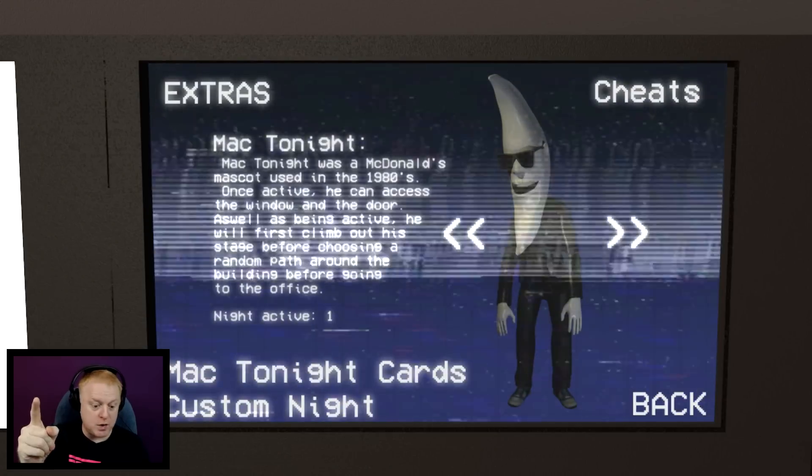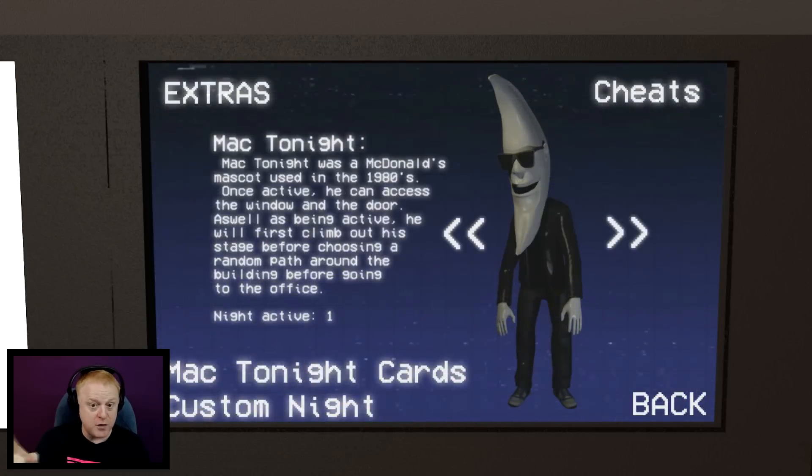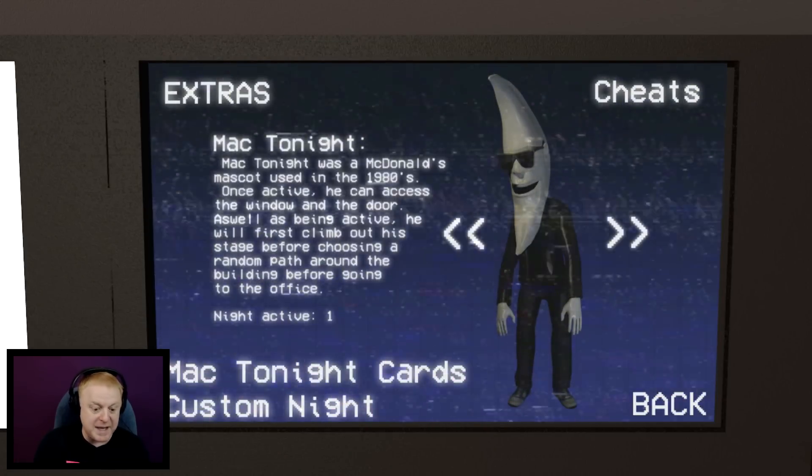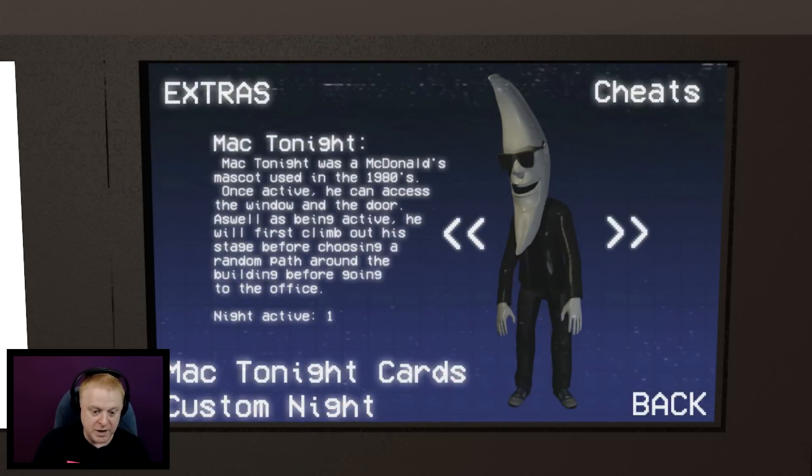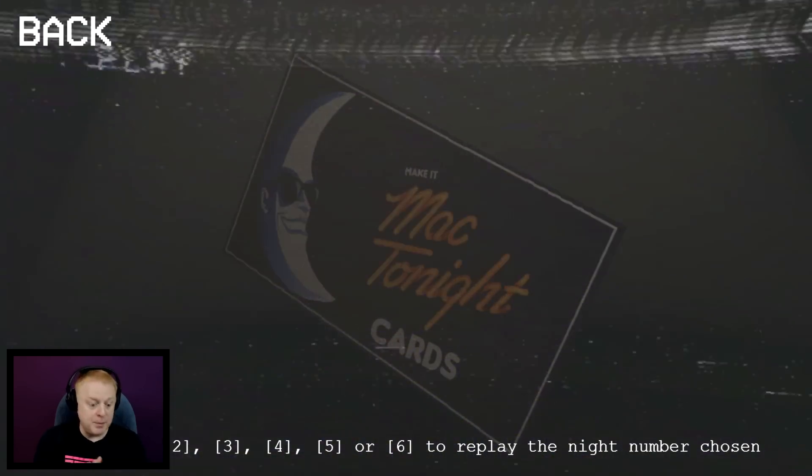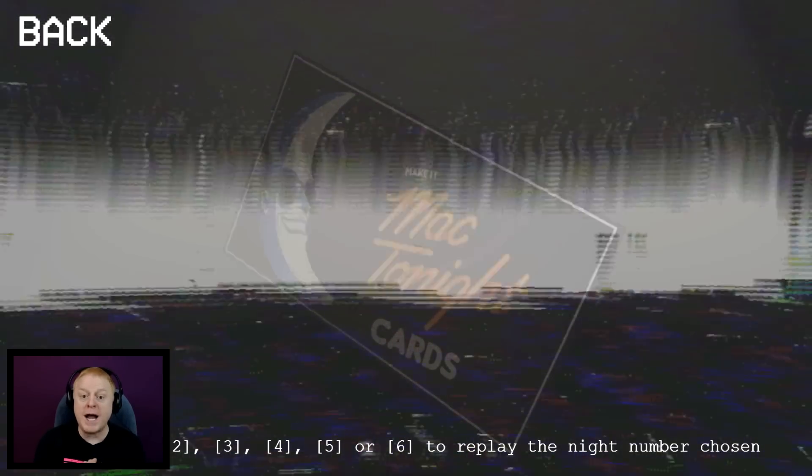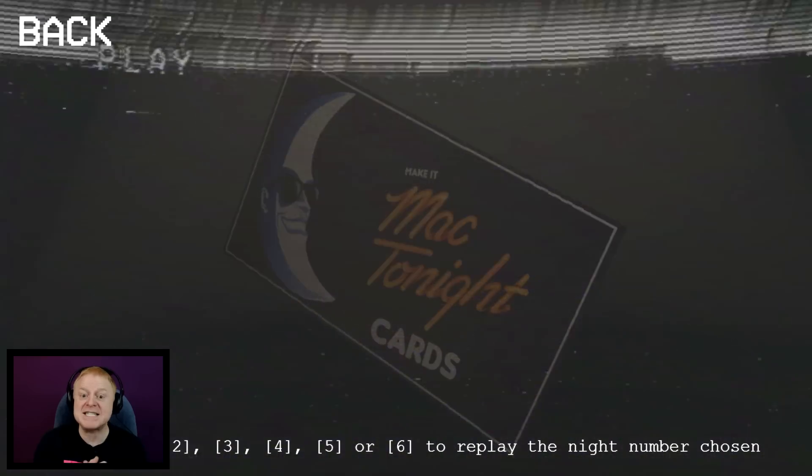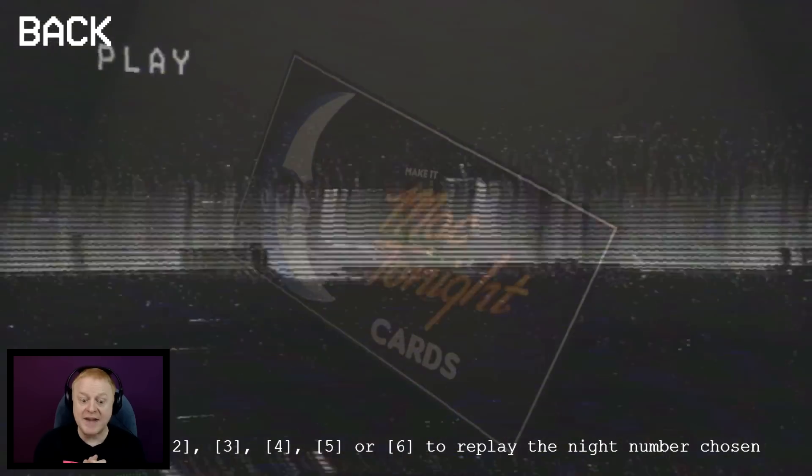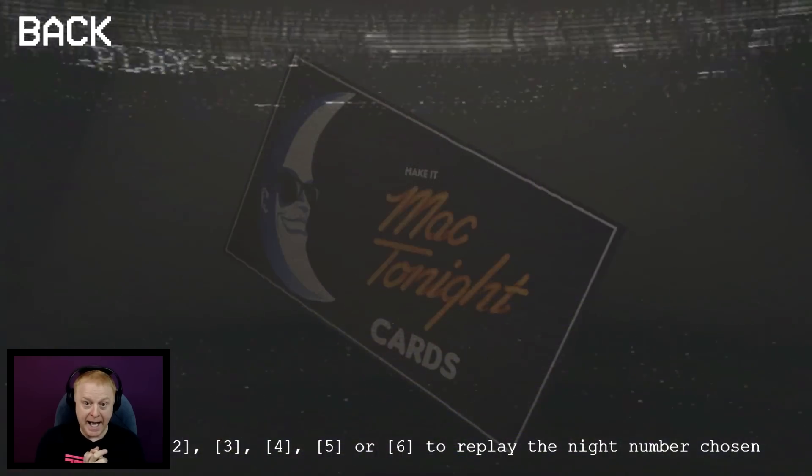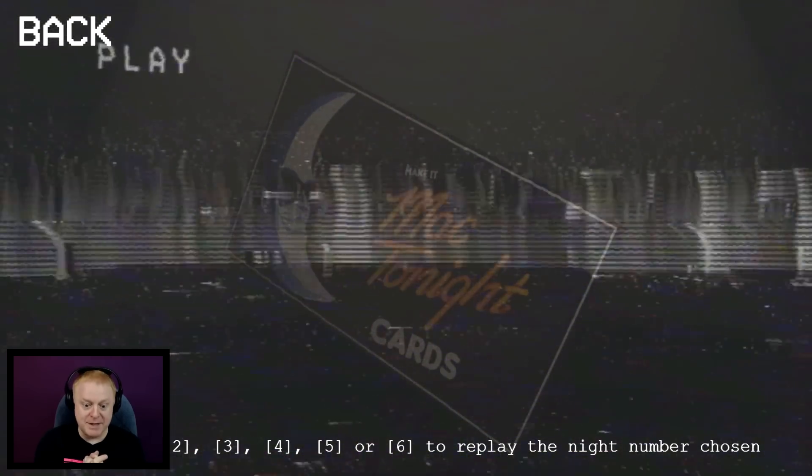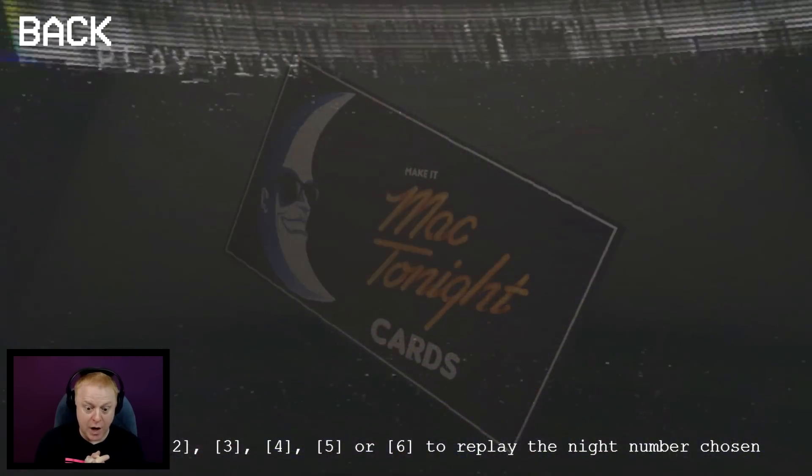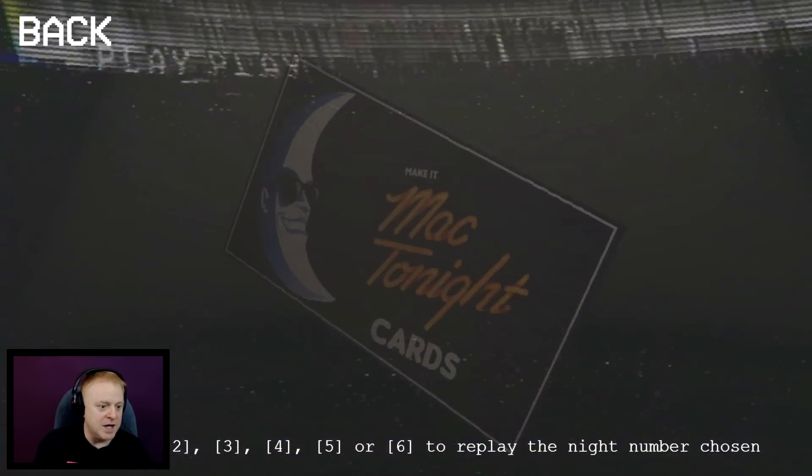One other thing I want to show you guys - I never saw this the first time I played through. It's the Mac Tonight cards. Look at this. You can select whatever night you want and play just that specific night. Listen to that sound. It's from an actual McDonald's commercial. Cool.